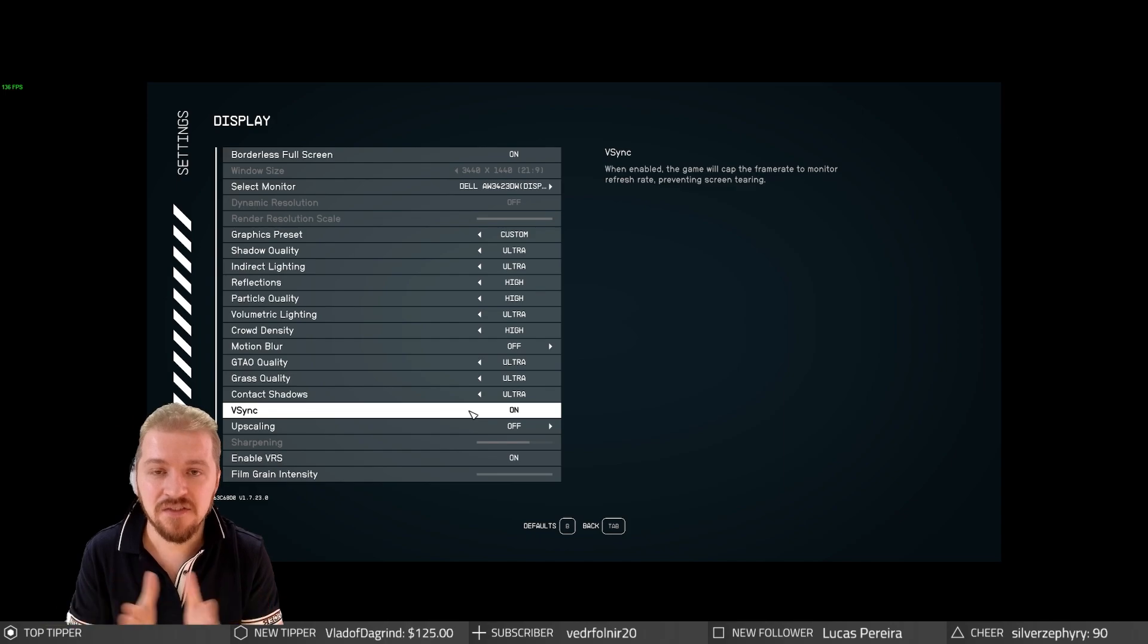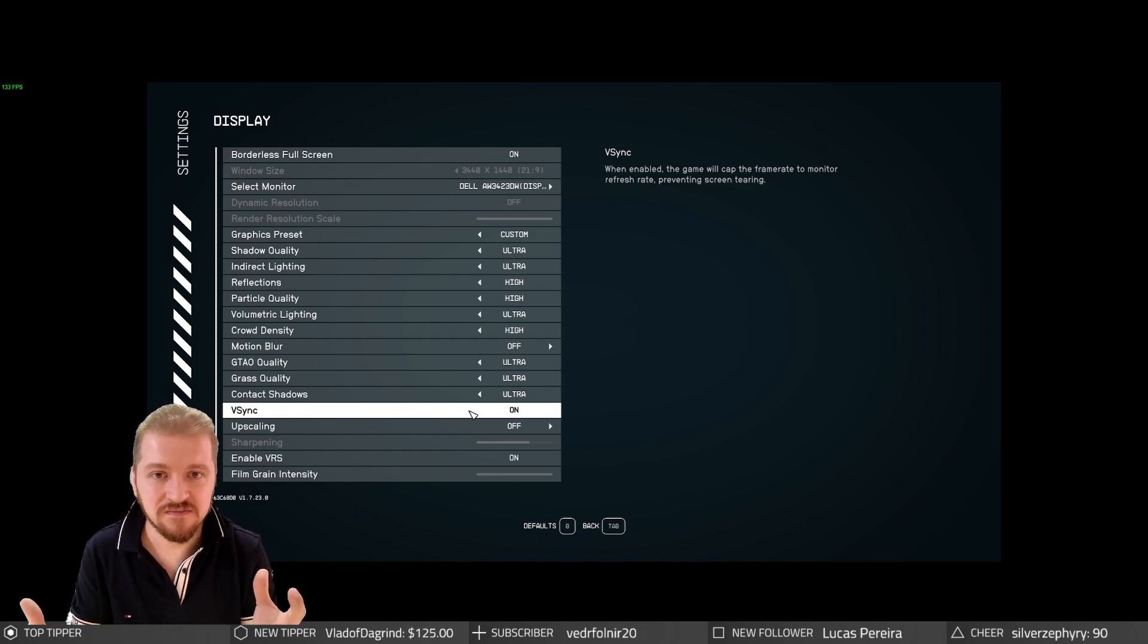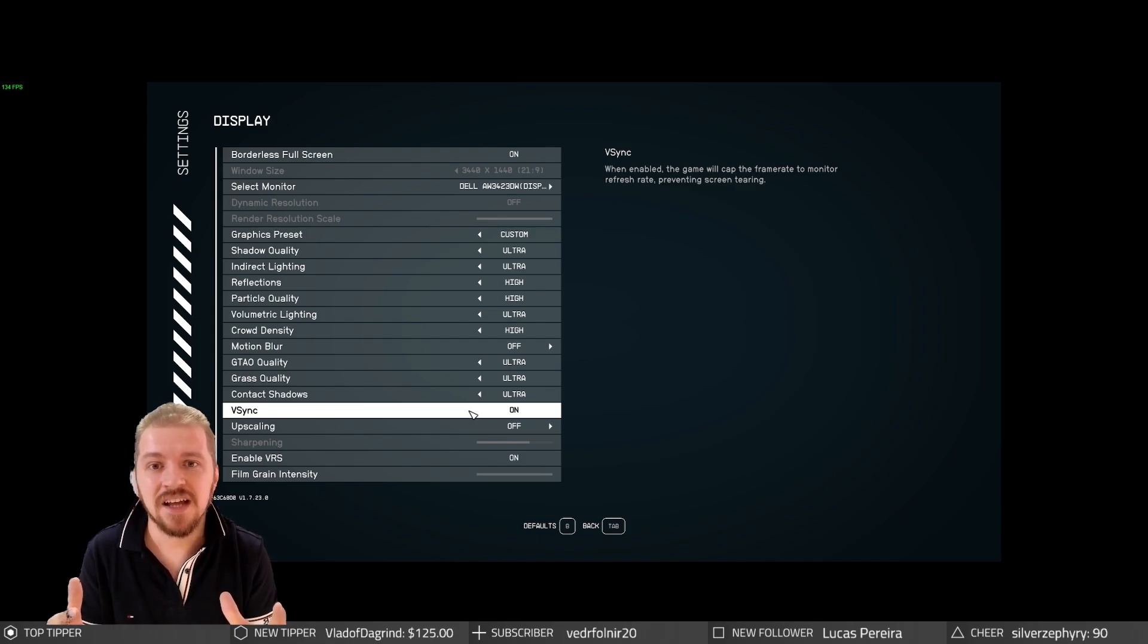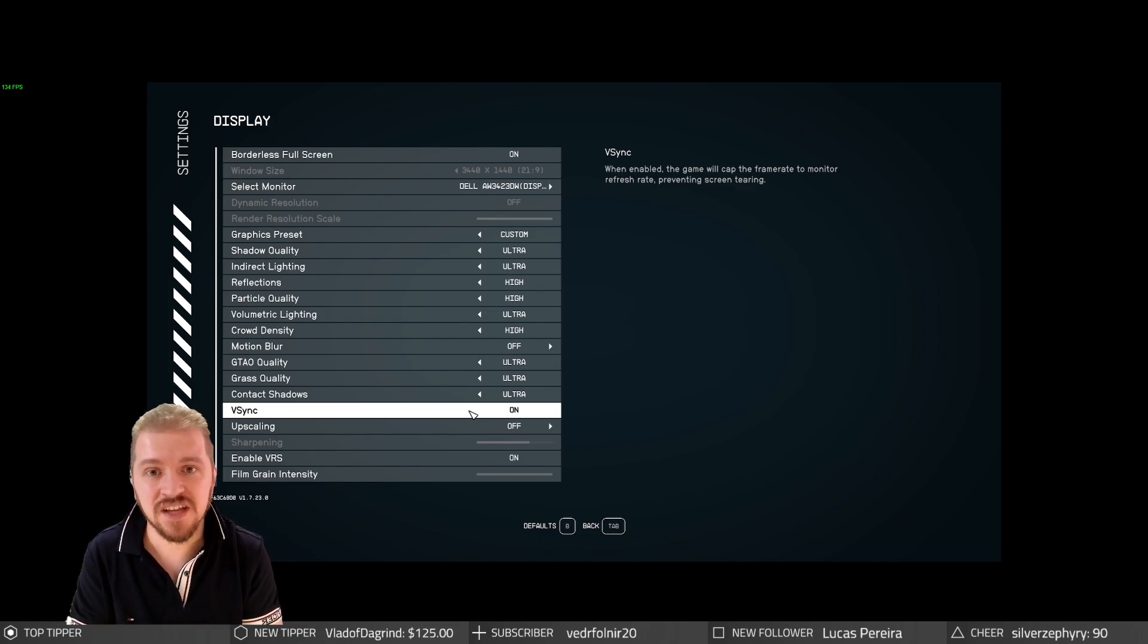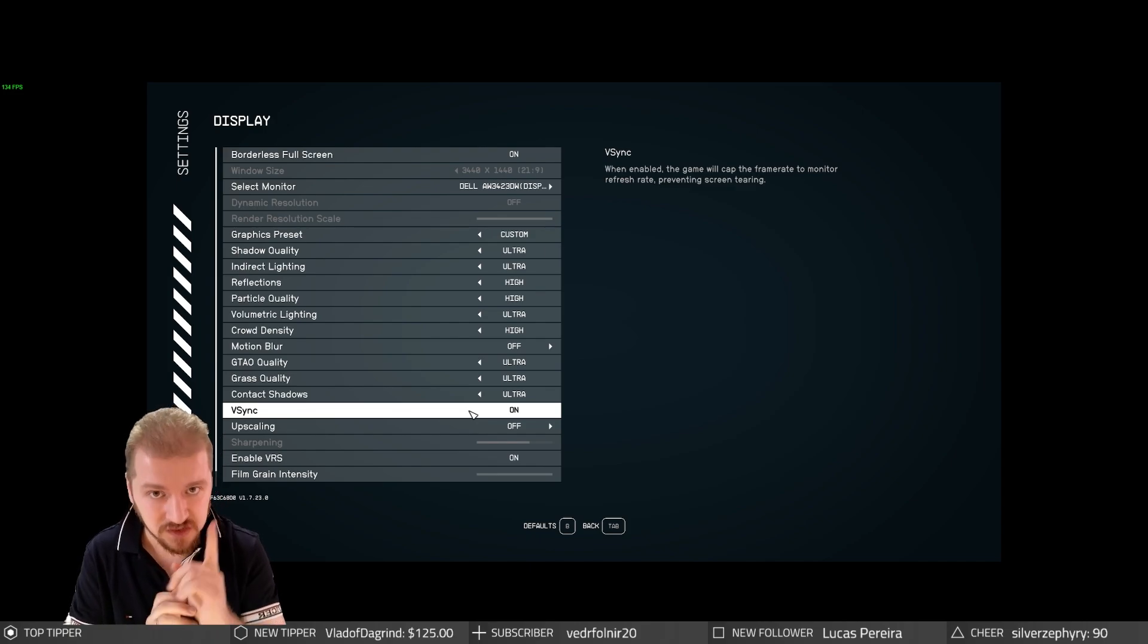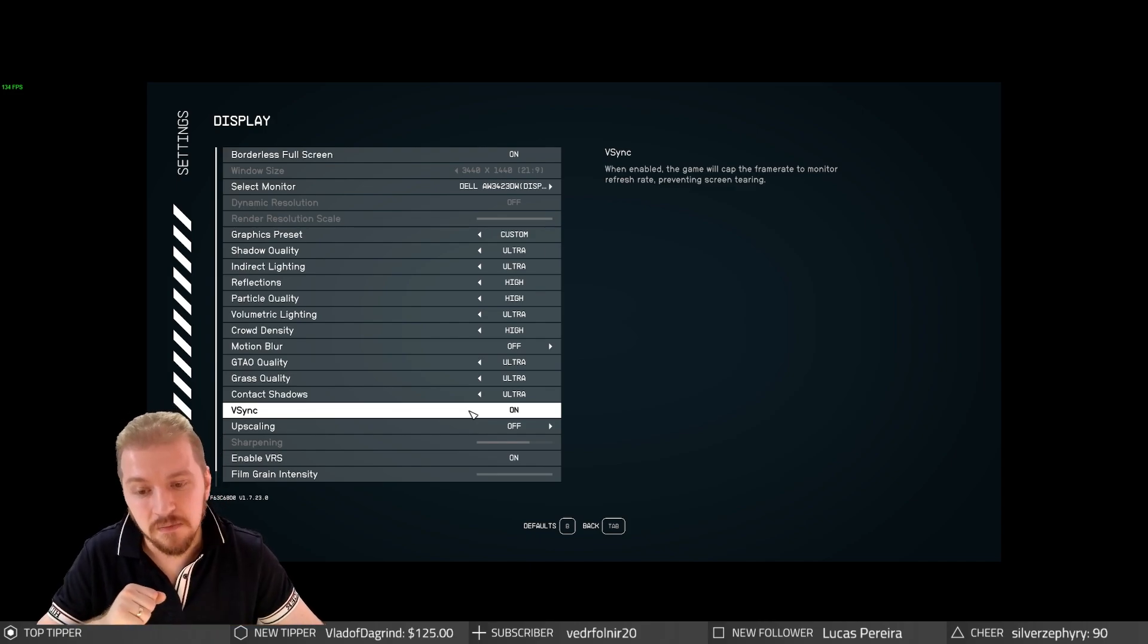Keep in mind that vSync is fantastic for single player games, immersive games such as Starfield, but it's not fantastic for multiplayer games that rely heavily on the competitive side, because vSync is known to create some input lag. So bear that one in mind.